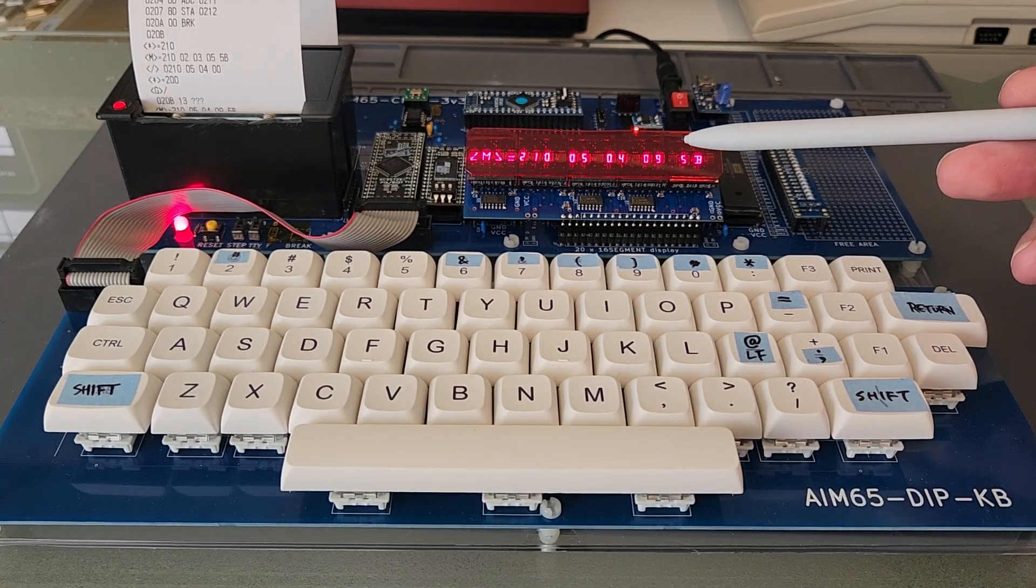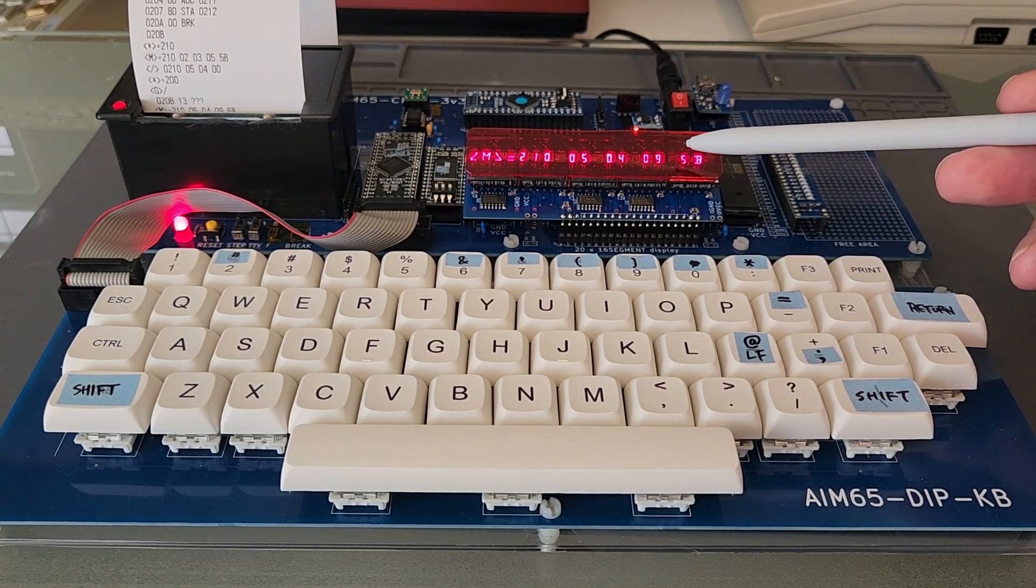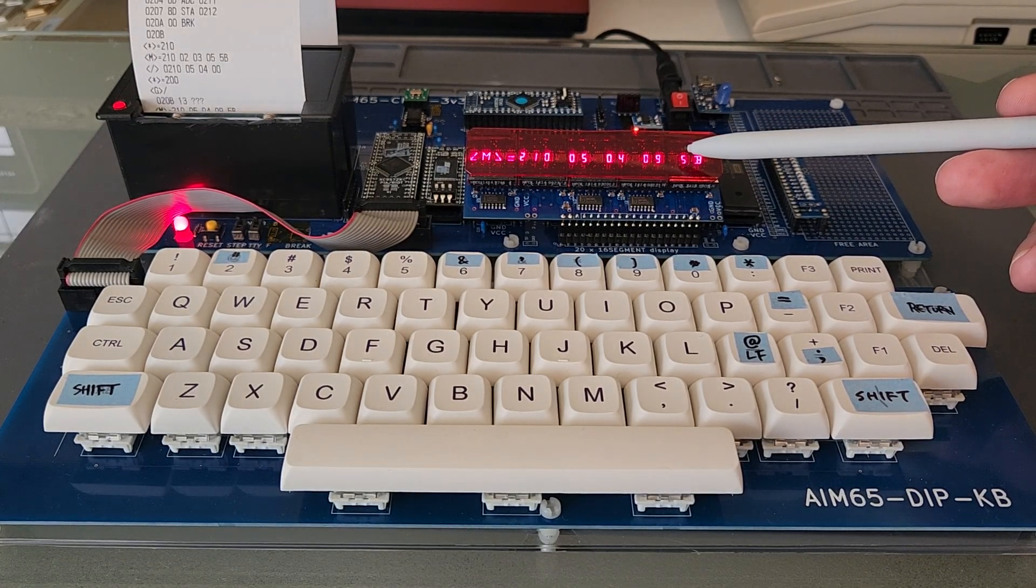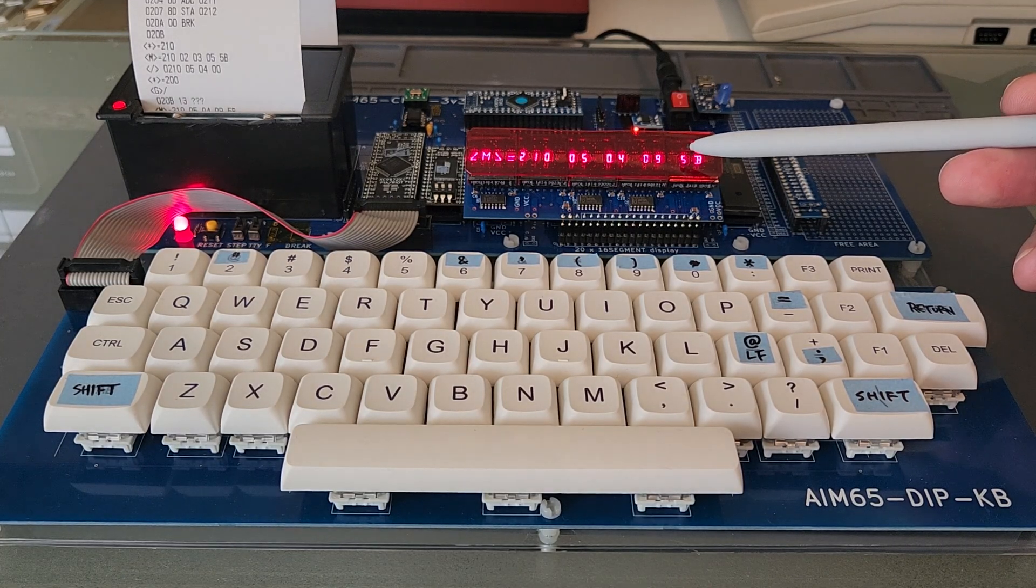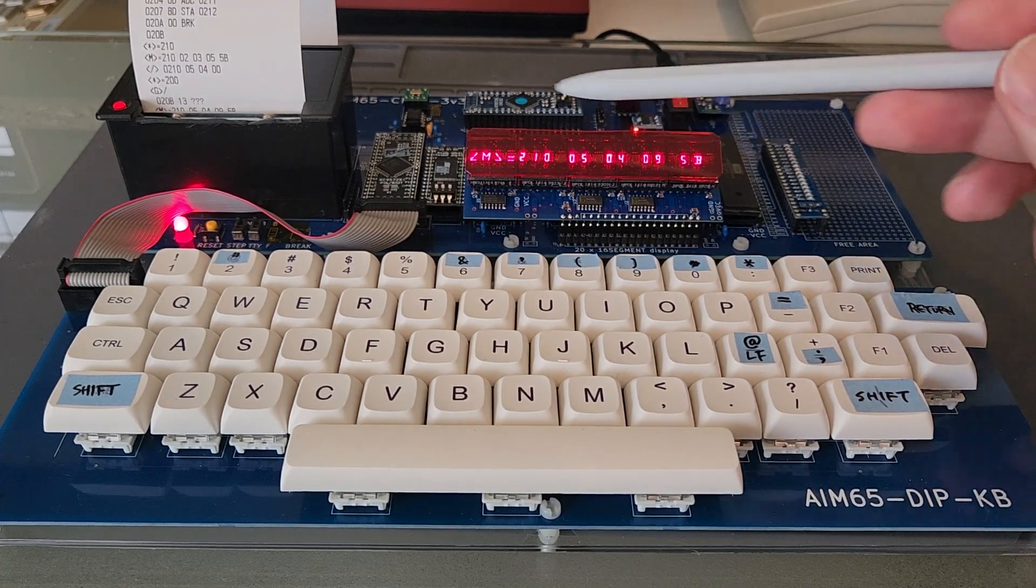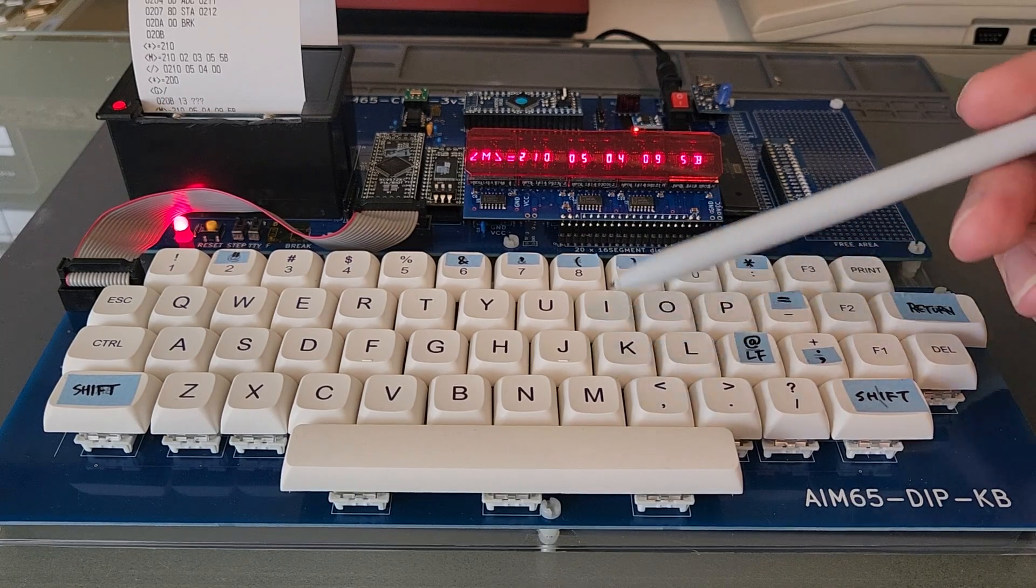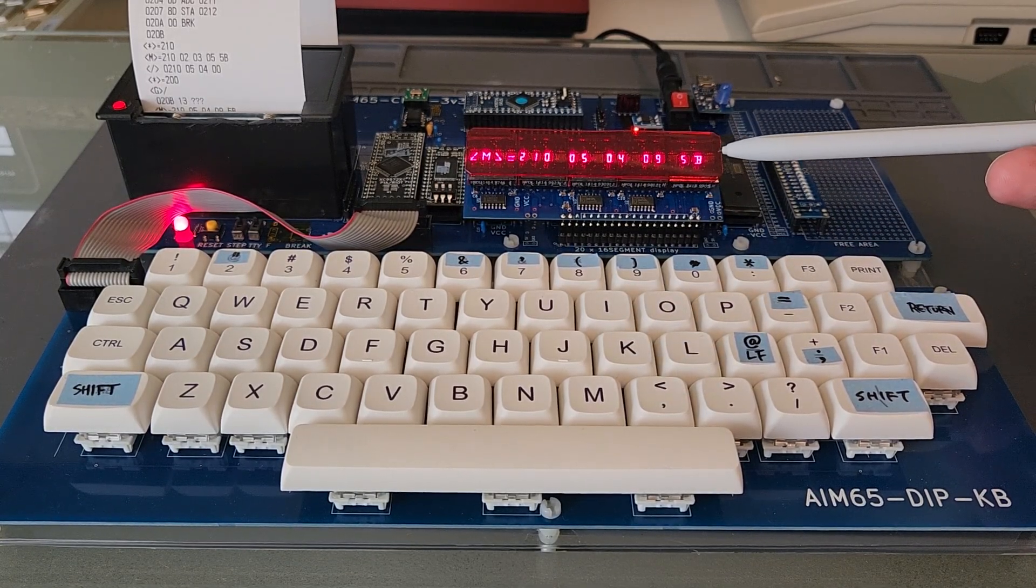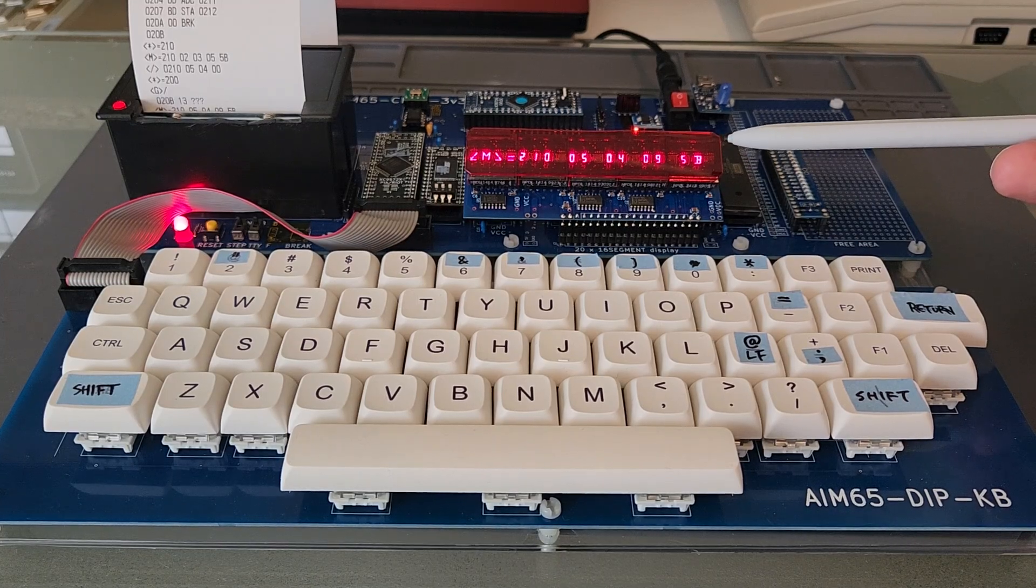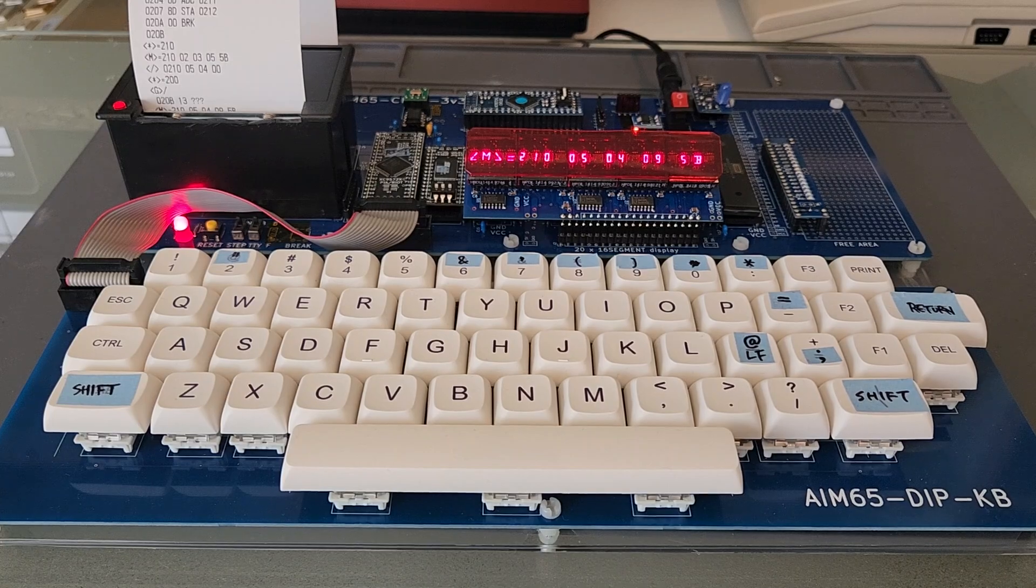For beginning, I will create some more assembler programs here to show how you can send or use the display, how you can use the printer, and how you can work with the keyboard, and bring this together in assembler to create a simple game or a simple application. Okay. Thanks for watching. Bye-bye.